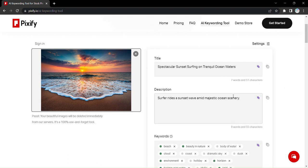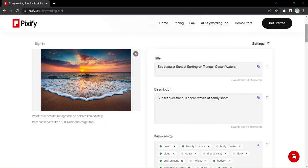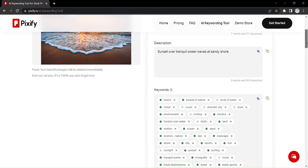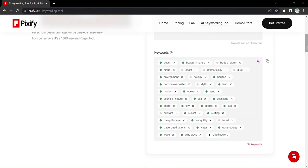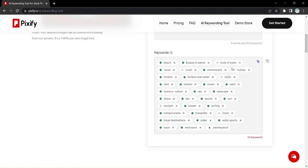But here's where Pixify truly shines. You have the freedom to add even more keywords, refining the searchability of your photo. And with a single click of the AI button, Pixify will generate fresh titles, descriptions, and keyword options, giving you endless possibilities to choose from.